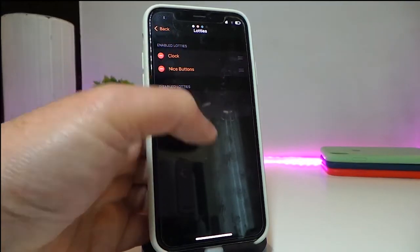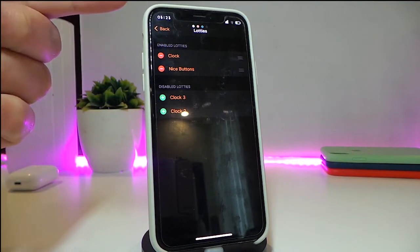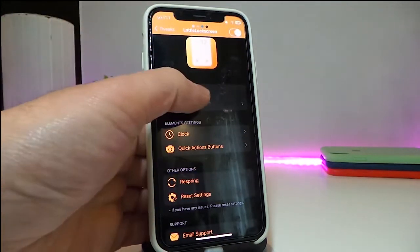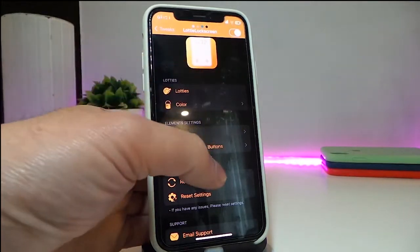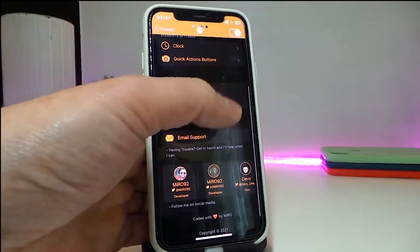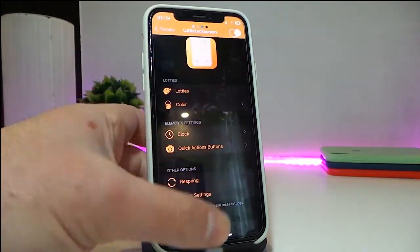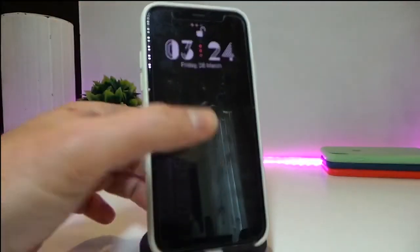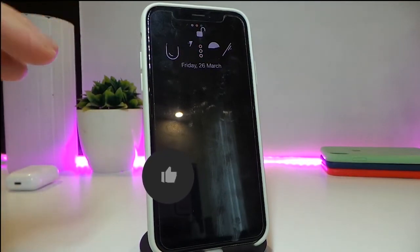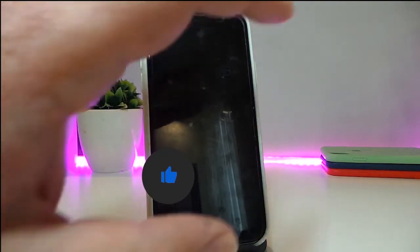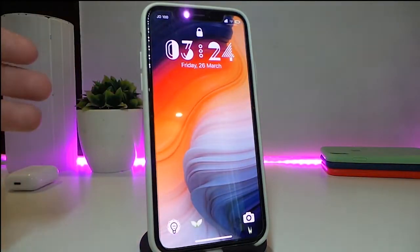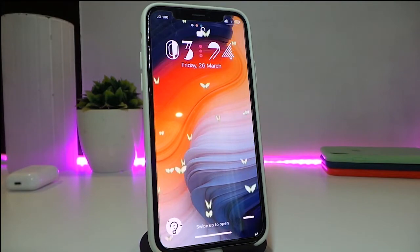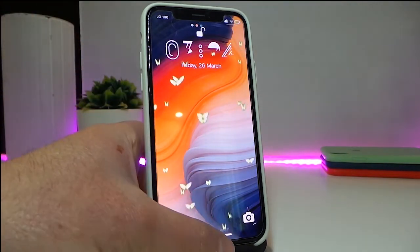In the settings I've already set up the clock and the bottom lights to both be working. You can choose different colors for the clock and use stock colors as well. After making any changes, make sure to respring your device for the effect to take place. It gives a really nice and beautiful effect on the lock screen.